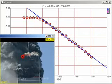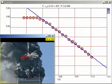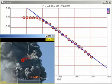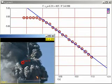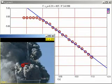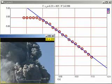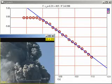If this rate of acceleration continued all the way to the ground, the building would fall in about 11.5 seconds. This is close to the observed collapse time.